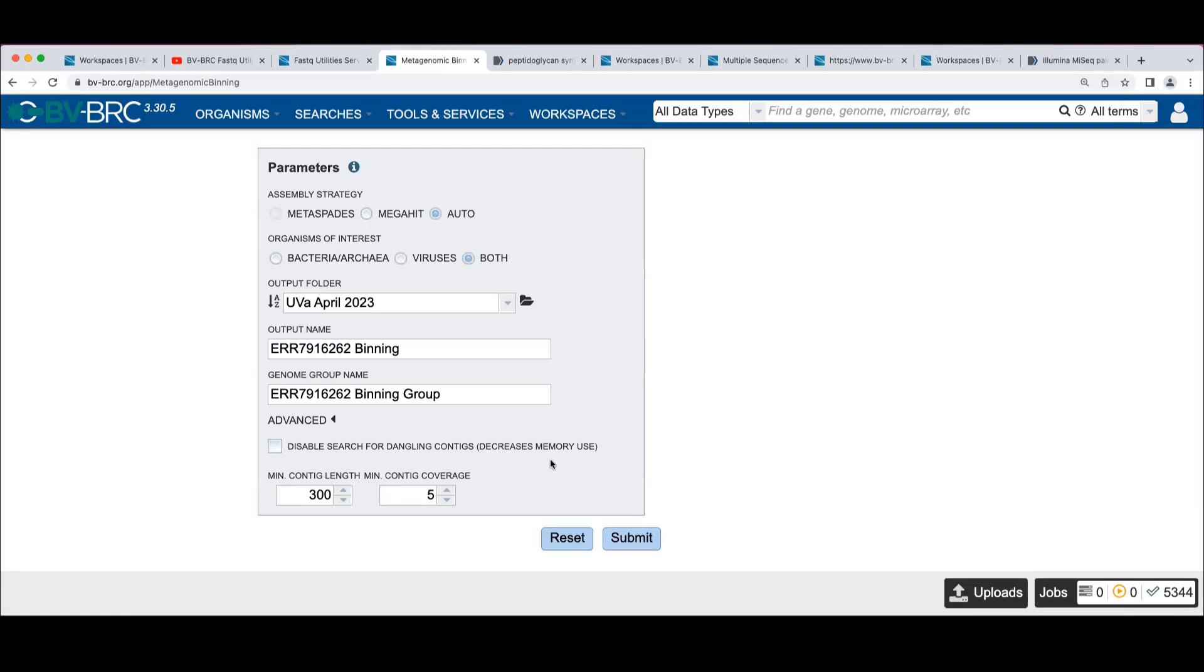Remember, there's this 50-mer DNA lookup step that we had. For very large samples, that can take a ton of memory and may crash your job or we may not be able to give you enough memory for it.